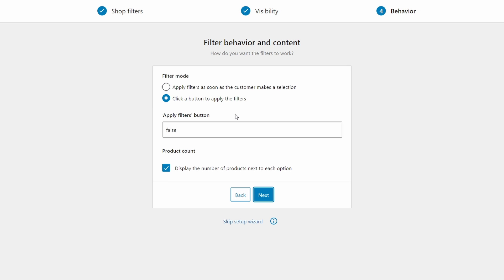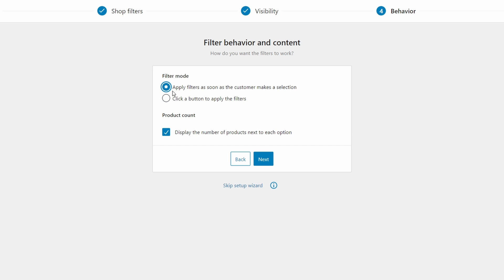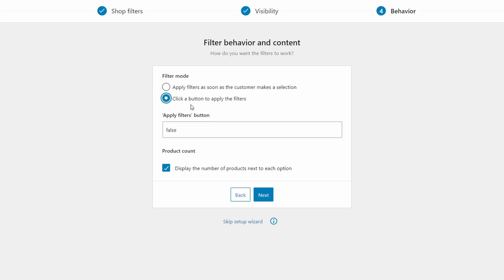Now we'll choose how the filters will behave. We can apply filters as soon as the customer makes a selection, or use a button to apply filters. The first option is faster, but the second option allows customers to choose many filters at once before applying them. You can also choose to display the number of products within each filtered option — I recommend turning this on as well.